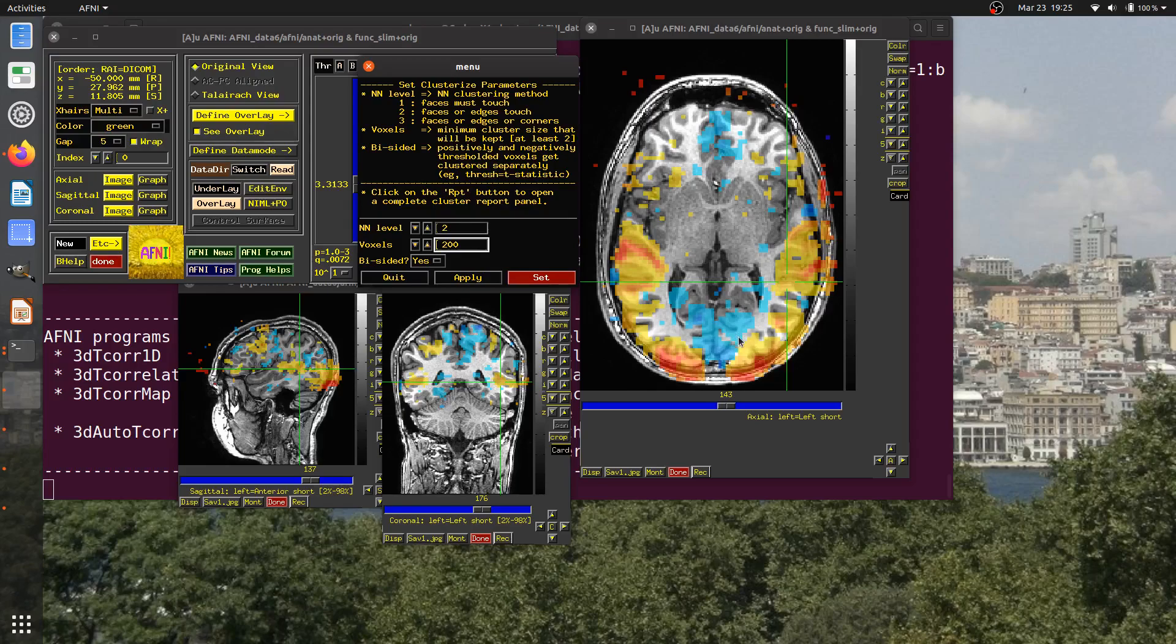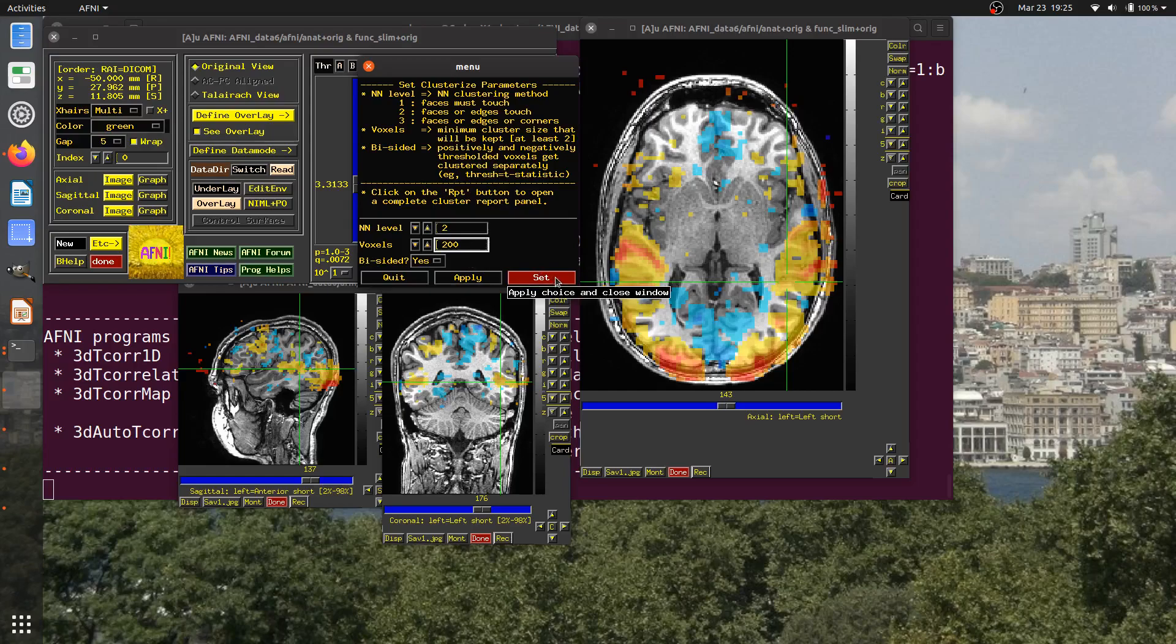In AFNI, we think that most often the default is a two-sided test, so usually you're testing positive and negative simultaneously, so you still have them here. But typically, it would seem to make more sense if you have a strong positive thing and a strong negative thing. Just because they happen to be contiguous, they shouldn't be considered the same cluster. I'll leave that as yes. I'm going to hit set and watch what happens.